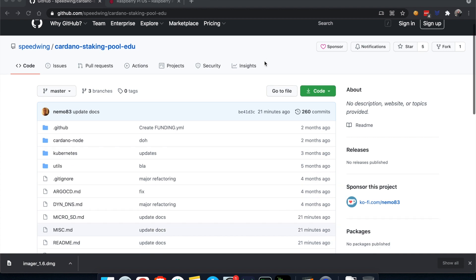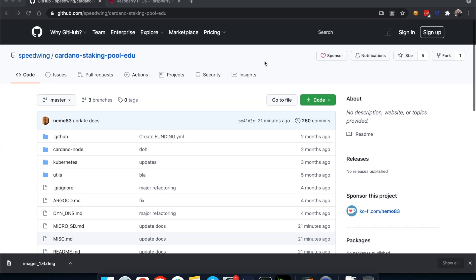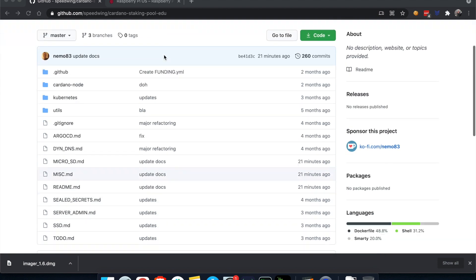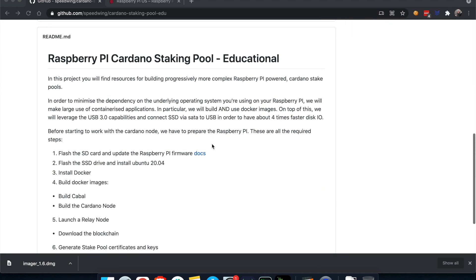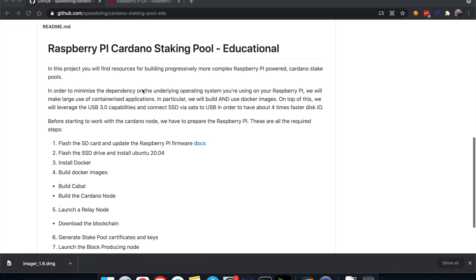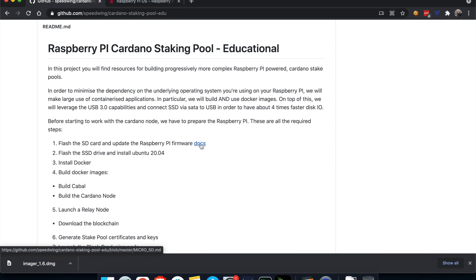You can all see this is the home page of the project we're going to be using and following to set up our block producer node Cardano on our Raspberry Pis. We just scrolled down. This is a brief recap. This is going to look definitely different in the next few days as I'm continuously updating it, but the very first step that we have to do is flash the SD card and update the Raspberry Pi firmware.